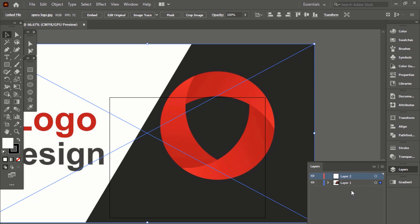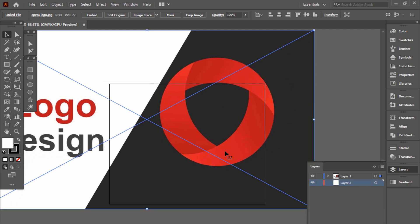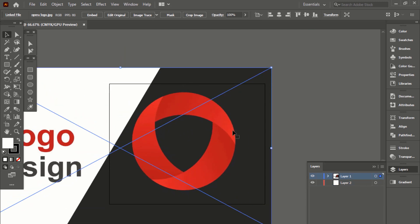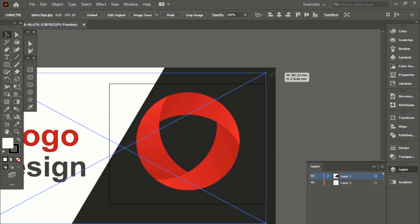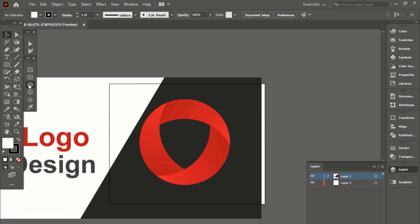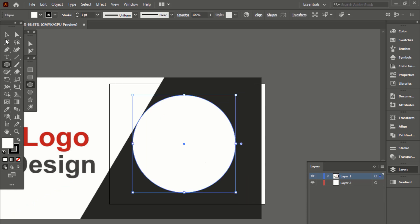Let's make a new layer to place the image. Today we'll try to draw it through the golden ratio. Select the Ellipse tool to create a round shape.